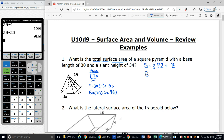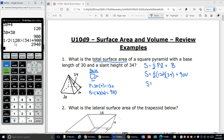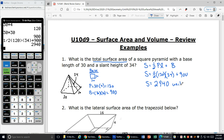Now I can fill this in. S equals one-half times the perimeter, which we found to be 120, times the slant height of 34, plus my base area of 900. I'll type it all into my graphing calculator: one divided by 2 times 120 times 34 plus 900. My total surface area is 2,940. There are no units given, so these are units squared.